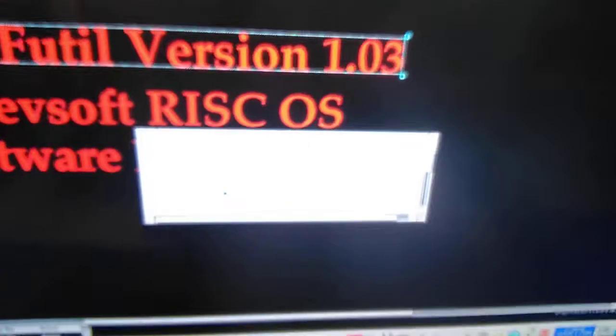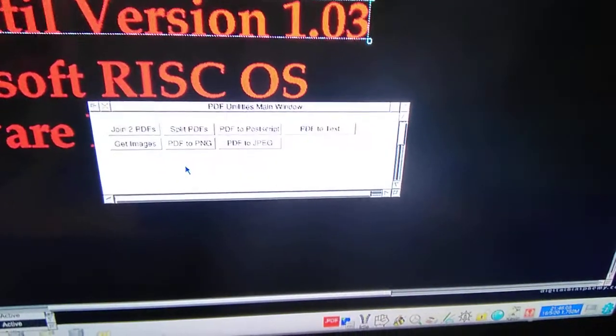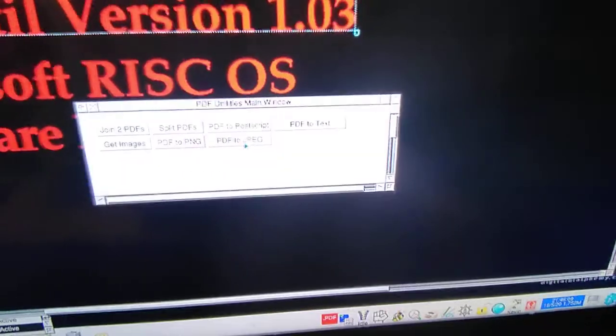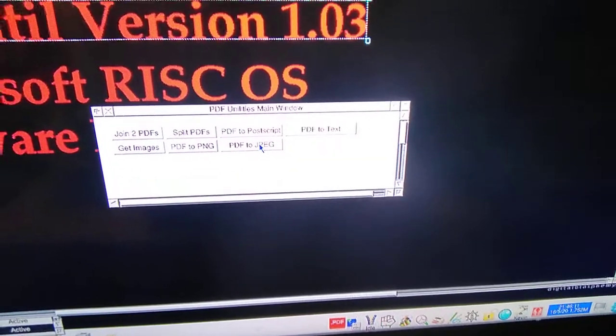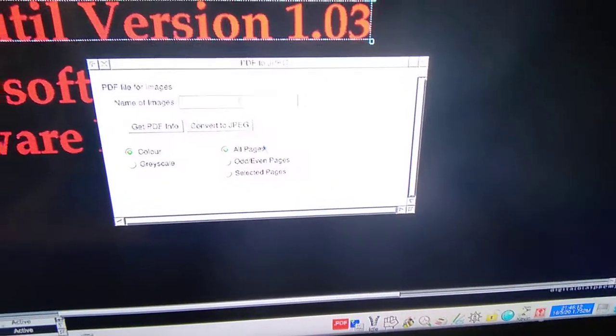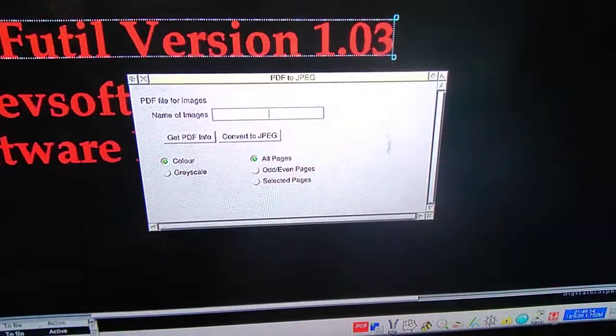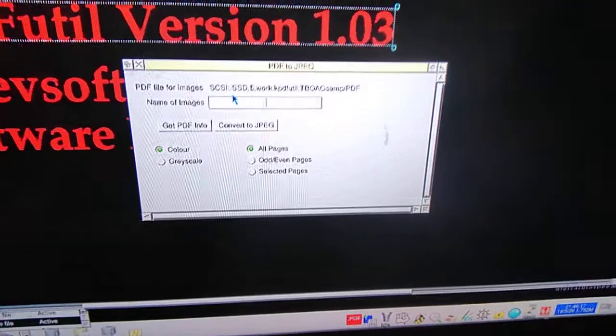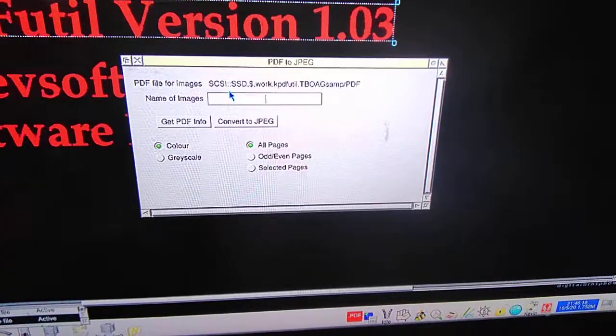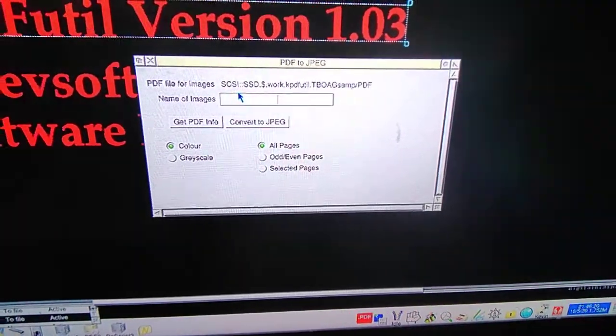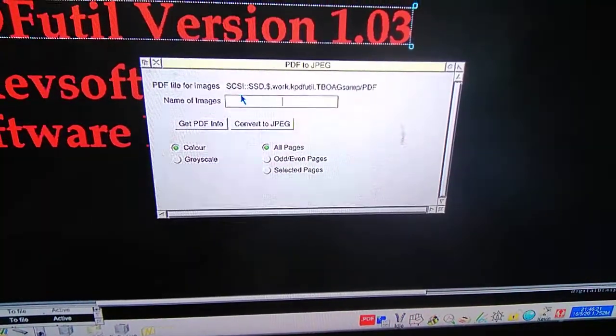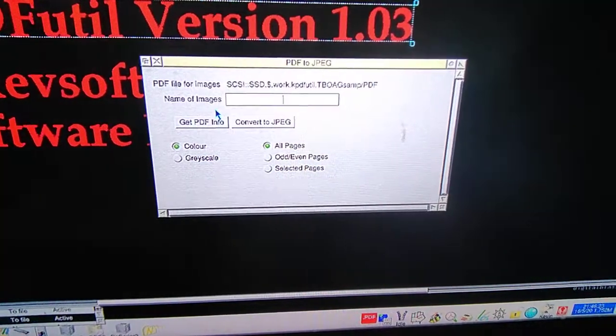Load it as normal and you can see there the new button PDF to JPEG. Click on to that. I will now drag a PDF, the one I have been using in all videos, the game makers manual by drag and drop.